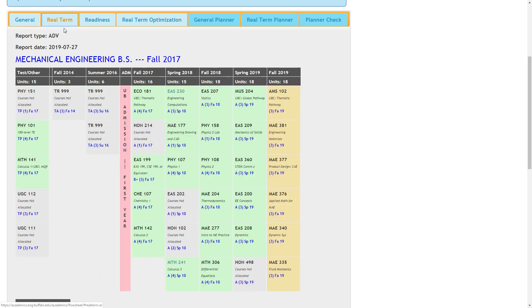The real term view shows courses in the semester that they were taken, including credit earned prior to attending UB. AP and other test credit is not affiliated with a term.